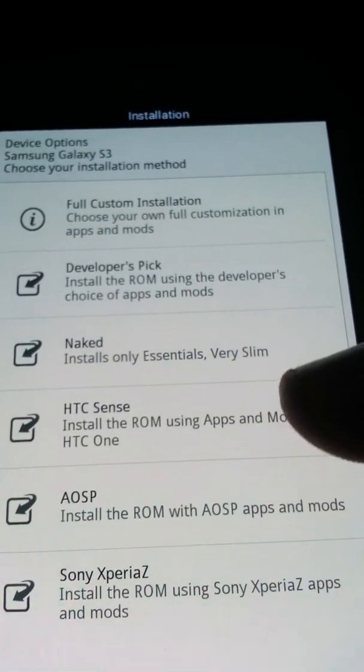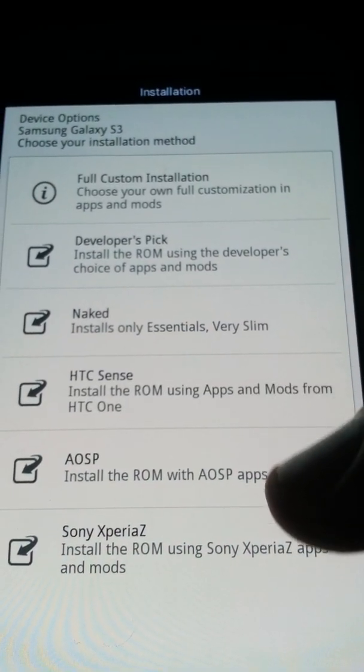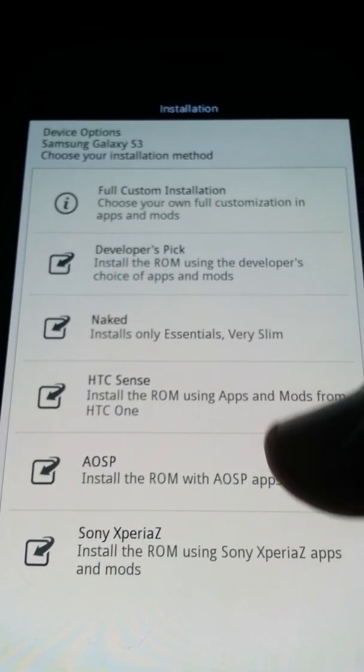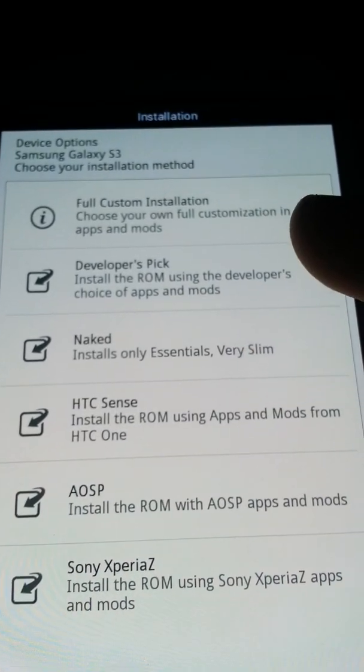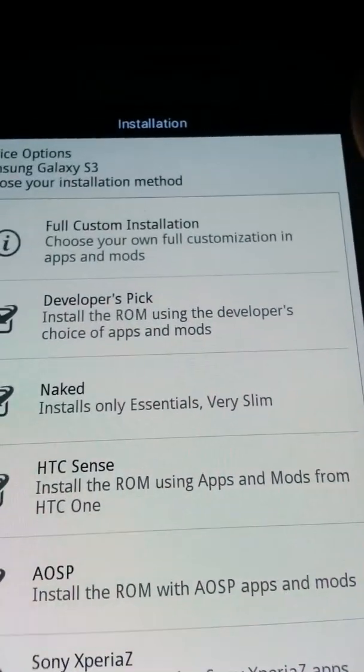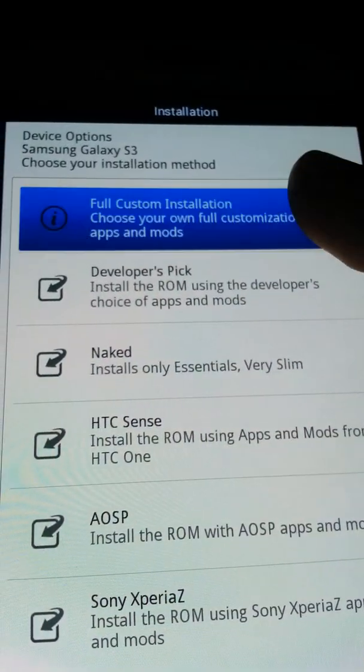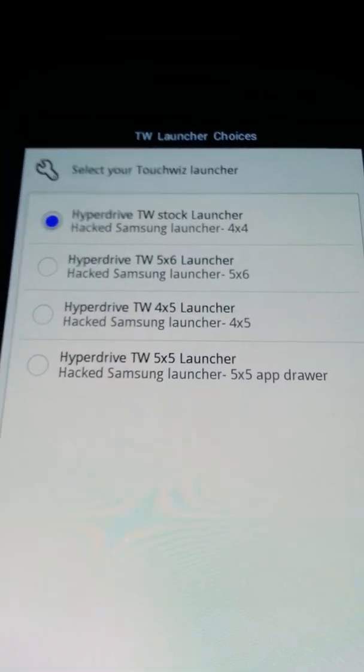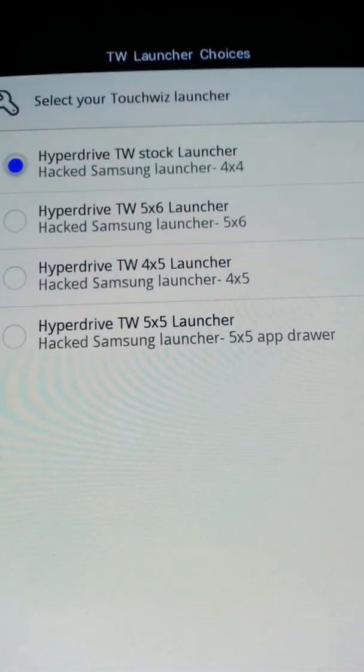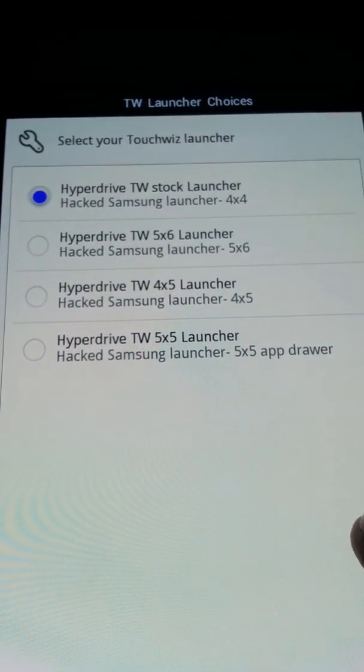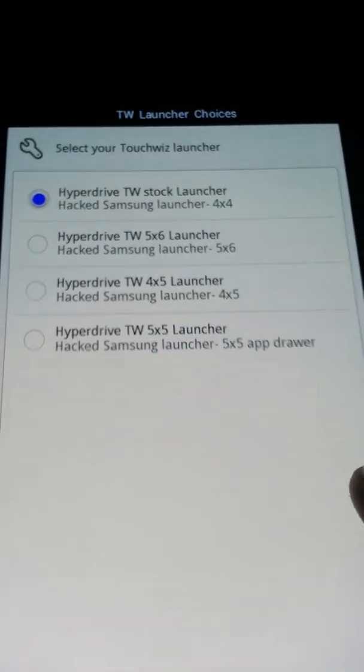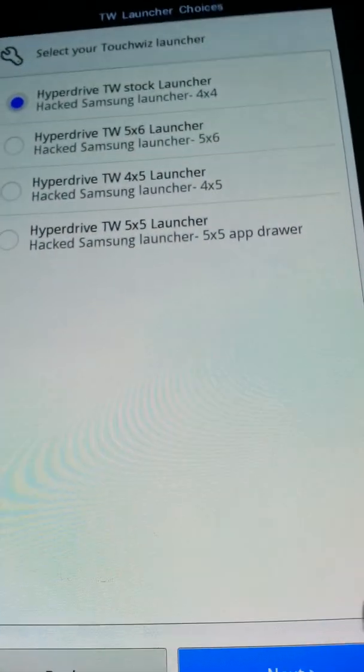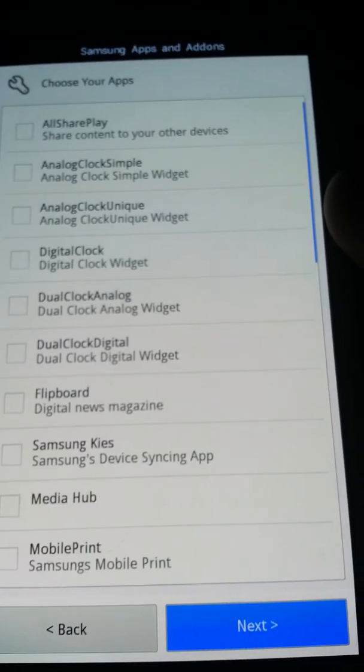So then you have all these options. HTC, Sense, AOSP, Sony Xperia Z, and Naked. And developer speak if you want. But I'm going to do full custom install just to show you what everything has. Look at all the TouchWiz options. You have different TouchWiz launchers: 5x5, 4x5, 5x6, and 4x4. I like the regular one.